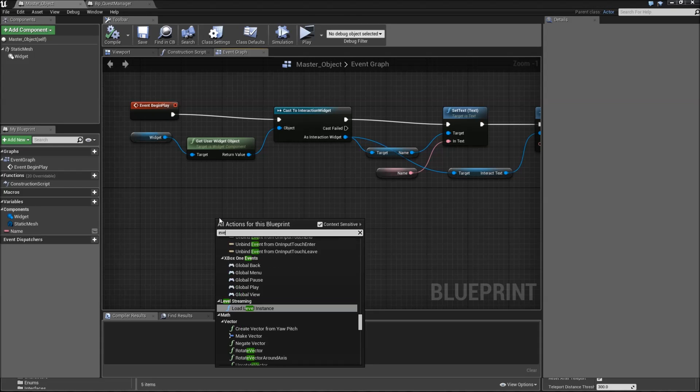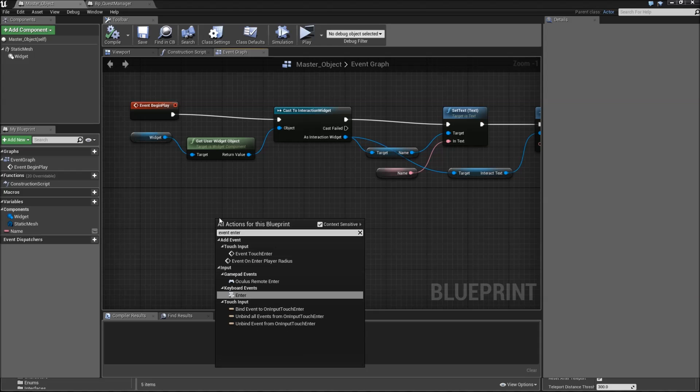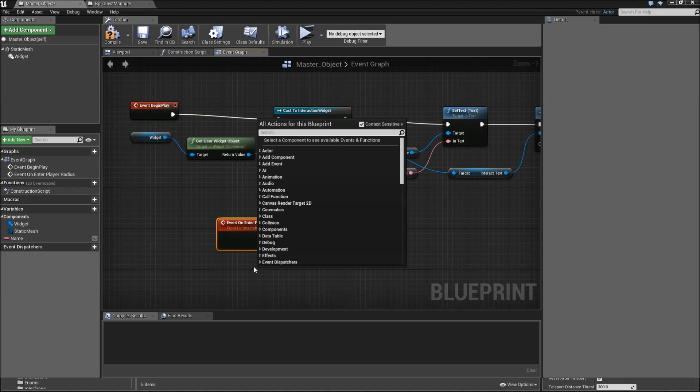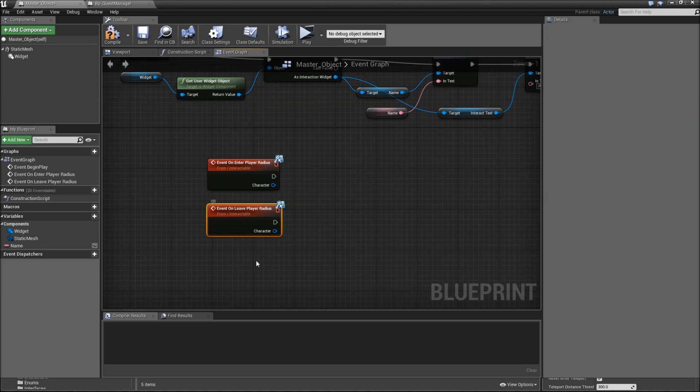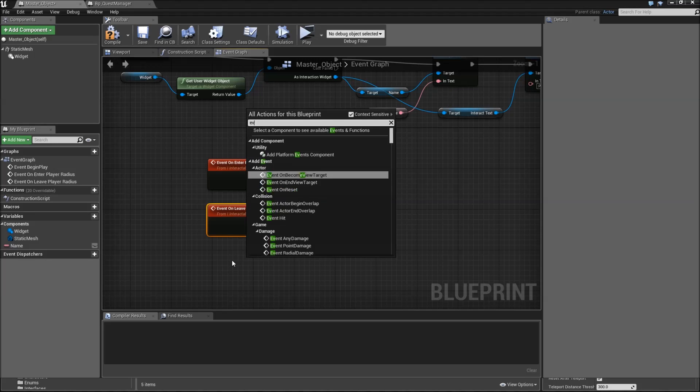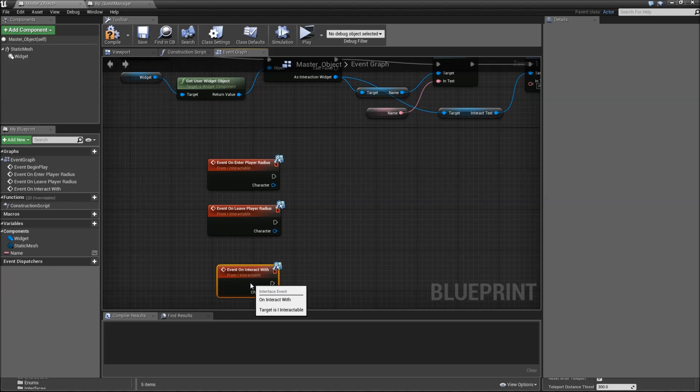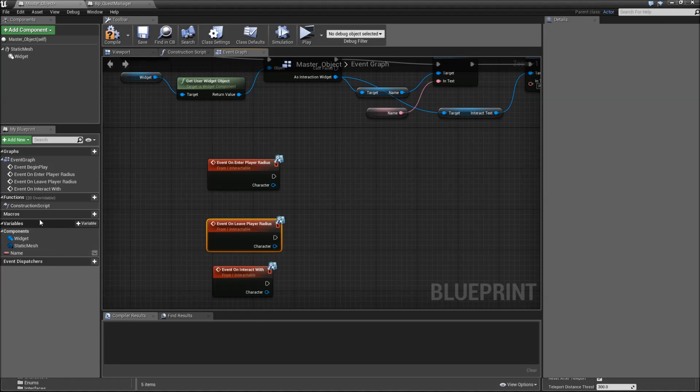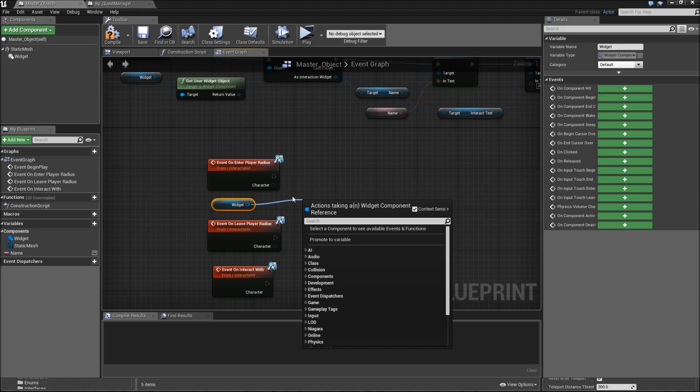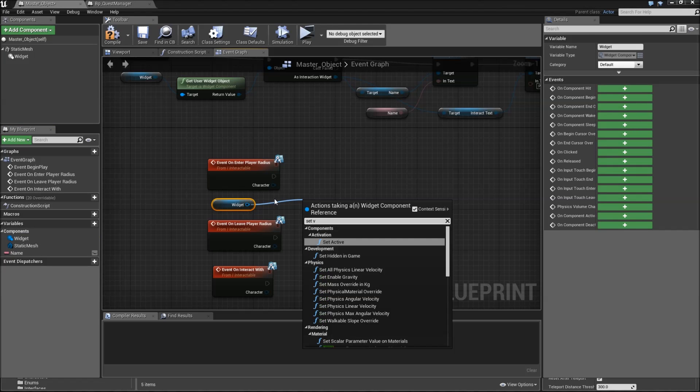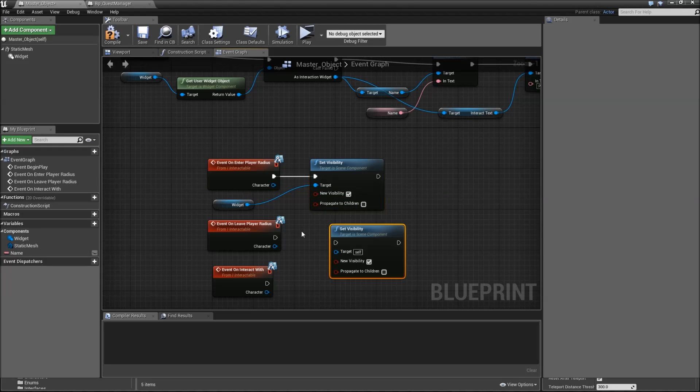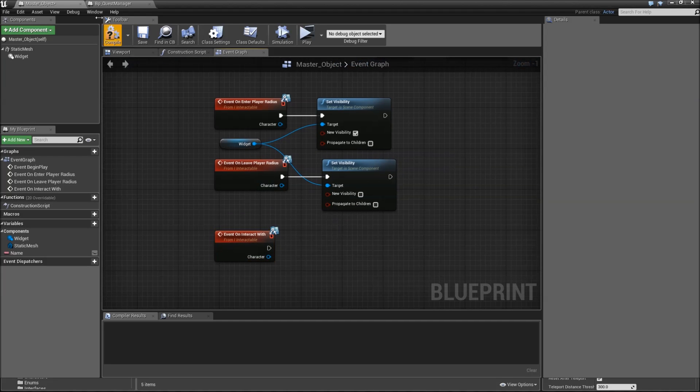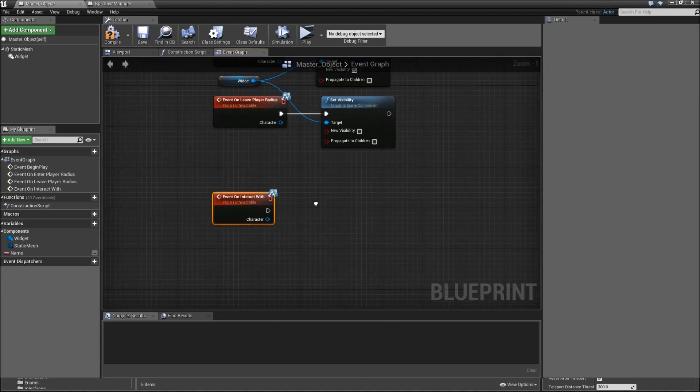Then we have to define what happens when a player is nearby. Right click and search for event on enter player radius. Let's also add event on leave player radius, and the last of the events from our interface is event on interact with. For enter and leave, drag in our widget component and set visibility. If it enters the player radius, set it to true. If not, set it to false.